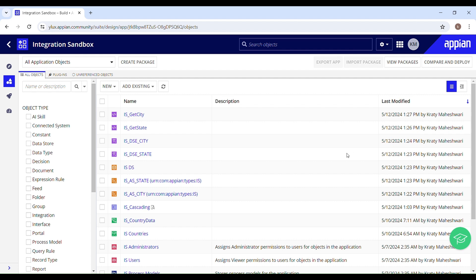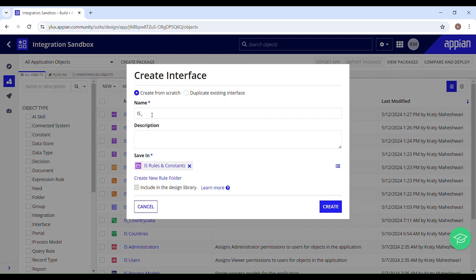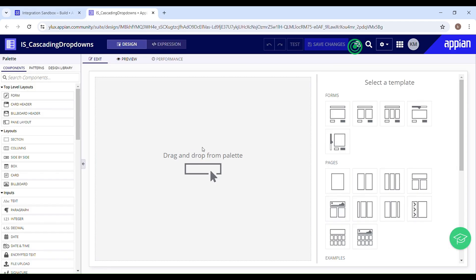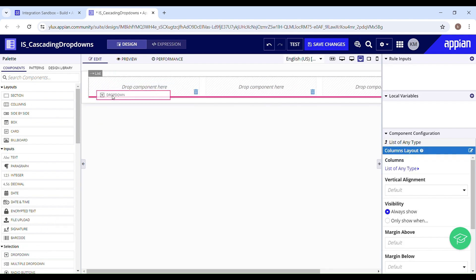To implement this cascading drop down, let us create an interface. Go to New and select the type of object you want to create from the designer menu — we need an interface. It's standard practice to name your interface using Pascal casing, so I'll name it CascadingDropDown. Provide a description for better understanding, then drag and drop the components as required. I'll go ahead with three drop downs for country, state, and city, placing them inside a column layout.